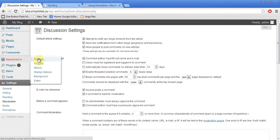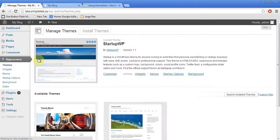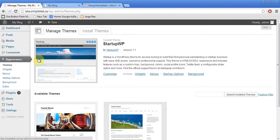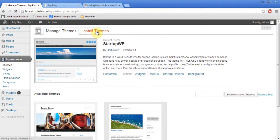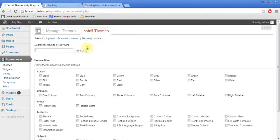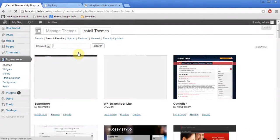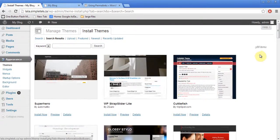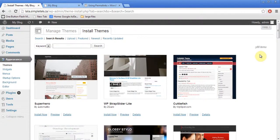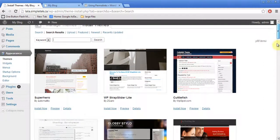I'm going to come back to Appearance, Themes. Now, I had shown you how I had installed this theme. I'll show you one more time. Install Themes. Search. And I can look for any of the themes here.